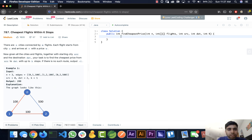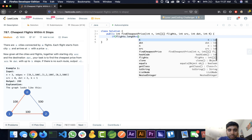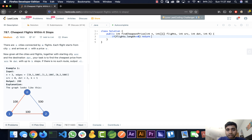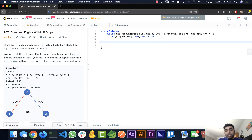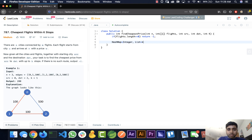Let's go ahead and code this out. First we check if flights dot length equals zero and return minus one, because there won't be any destination. Next, we need to build the graph using a HashMap, storing all the destinations that each city flies to directly.